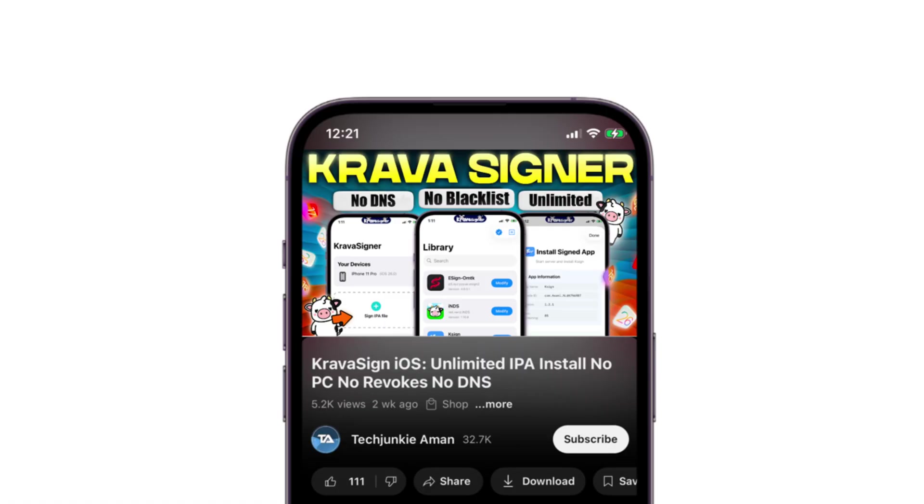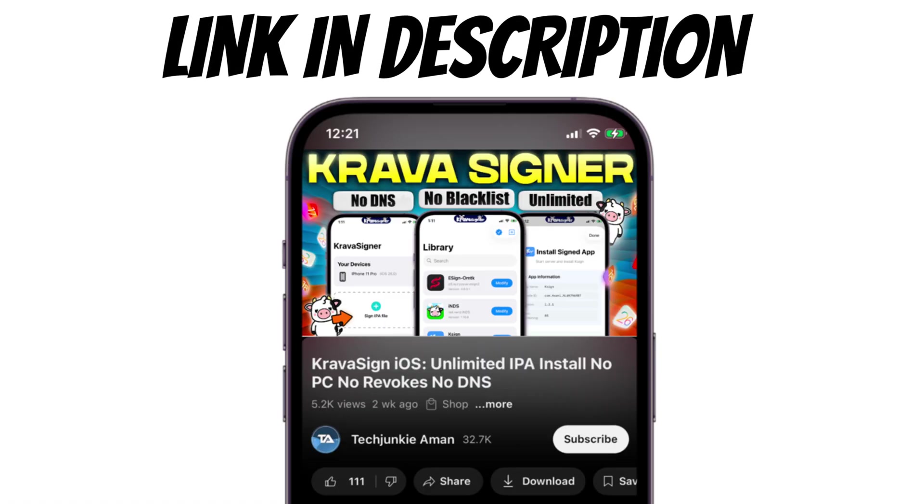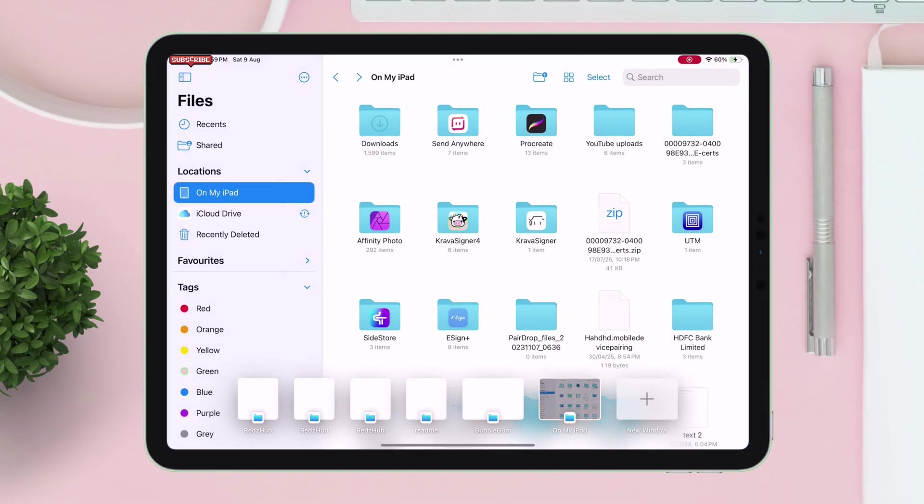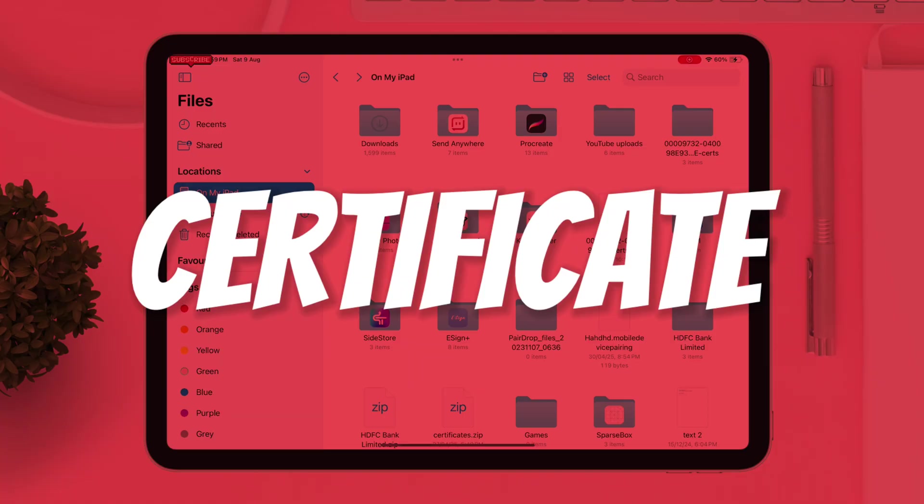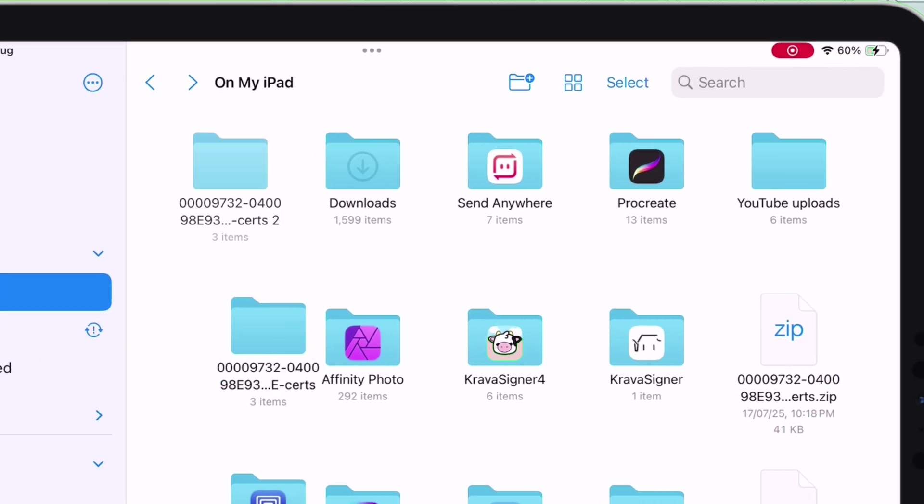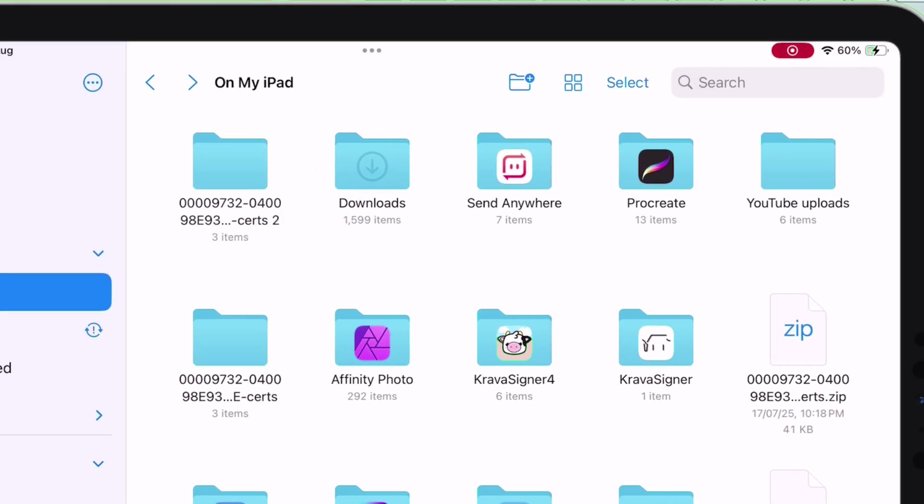After registering your device with Cravasign, you will get the certificate in zip file as shown. Tap on the zip file to extract the same. Once the same is extracted, navigate into the extracted folder.